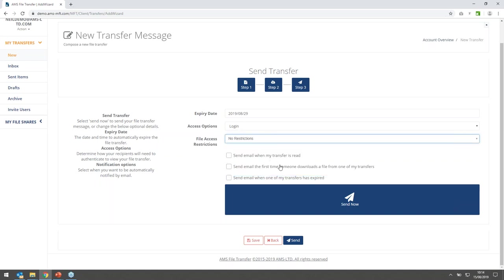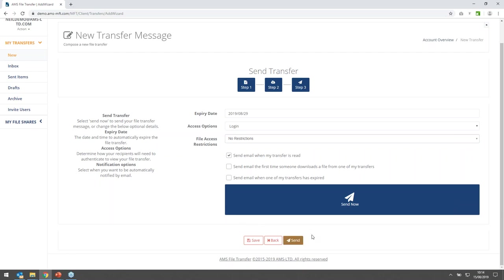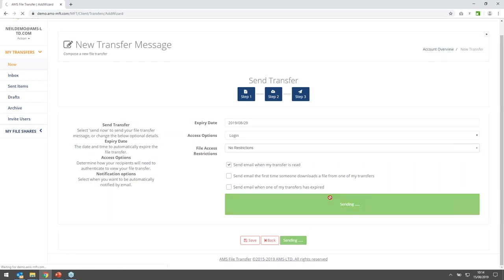Finally, some options here relate to email notifications: whether you're notified when a transfer is read, when someone downloads a file for the first time, or when the transfer has expired. These can be set by your administrator or in your own profile, and you can also toggle them on and off as needed. Going ahead and hitting Send.